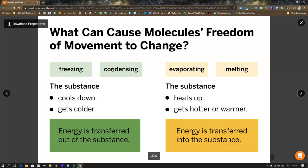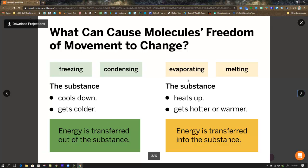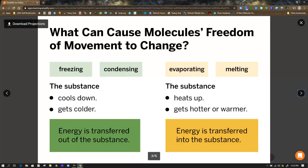So over here, the freezing, condensing. This is when substances cool down. They get colder. Energy is transferred out of those substances. In the evaporating and melting, the substance is heating up. It's getting hotter or warmer. And energy is transferred into the substance to do that.